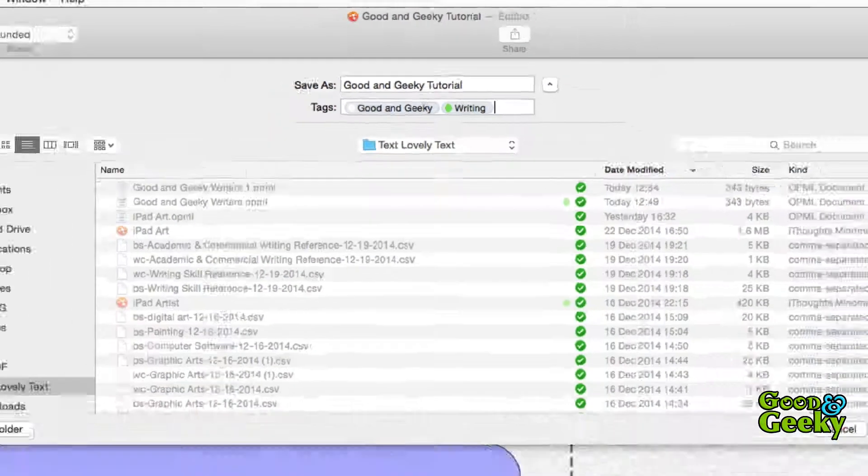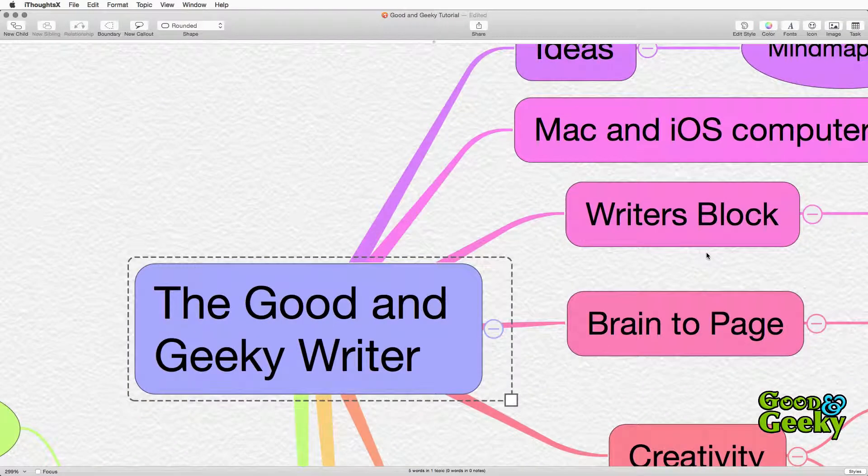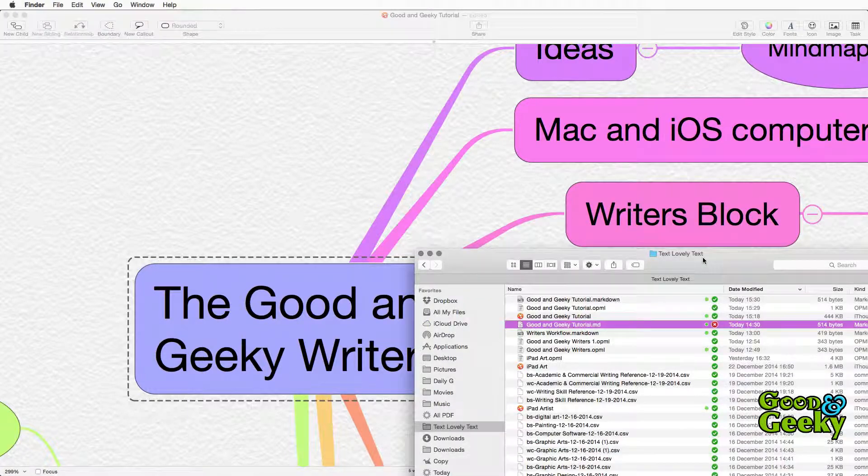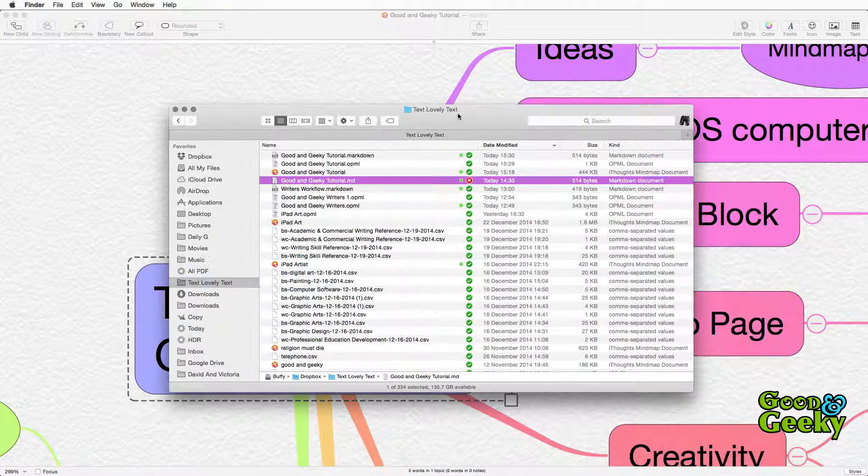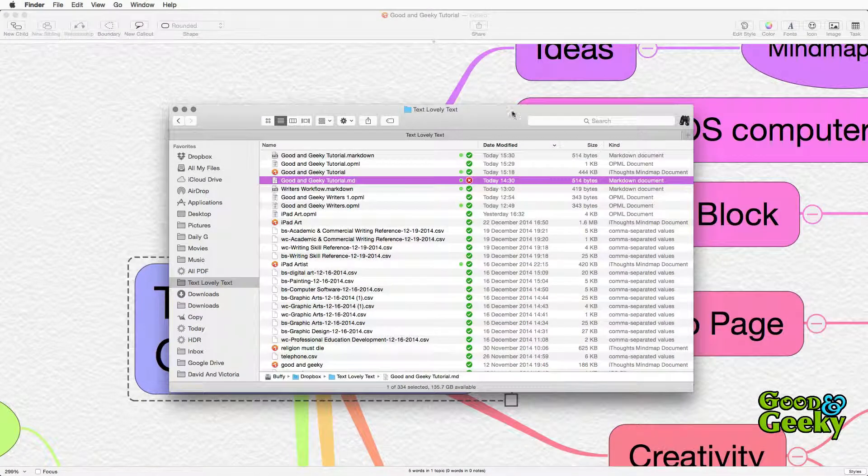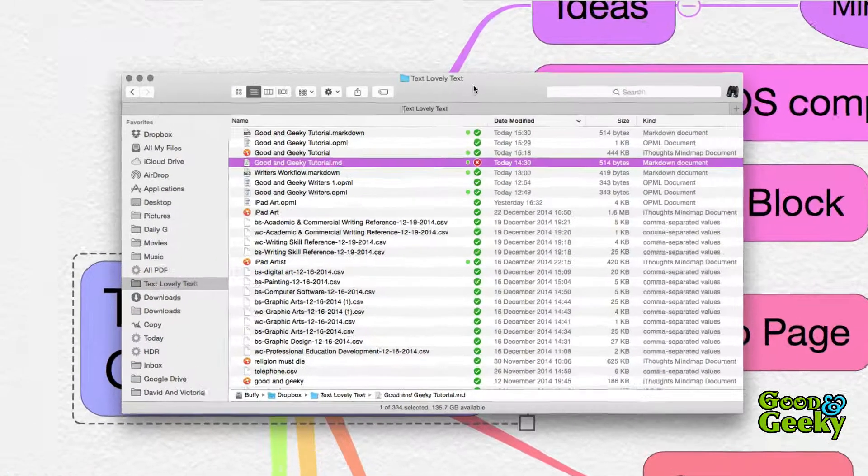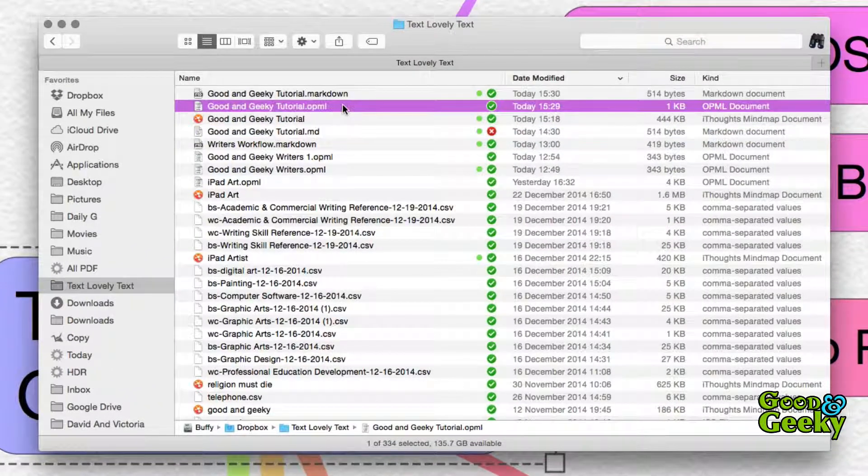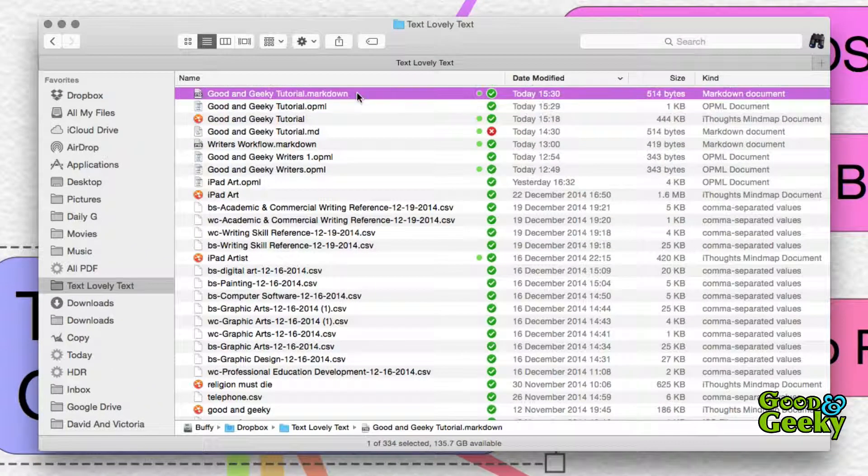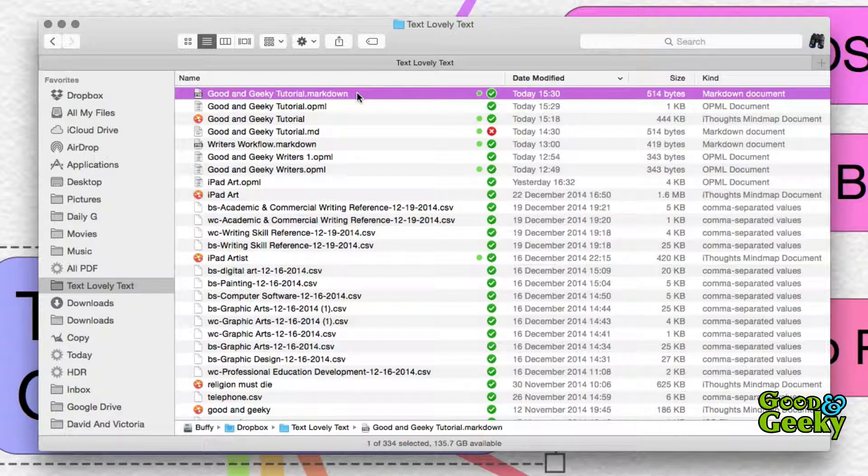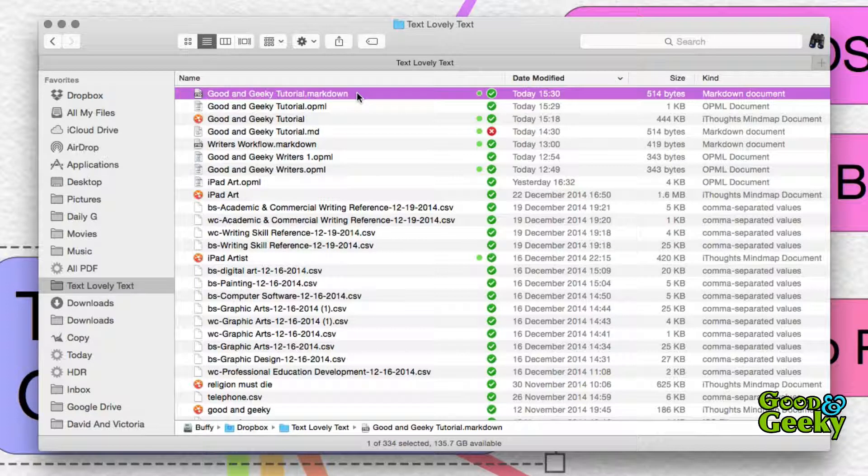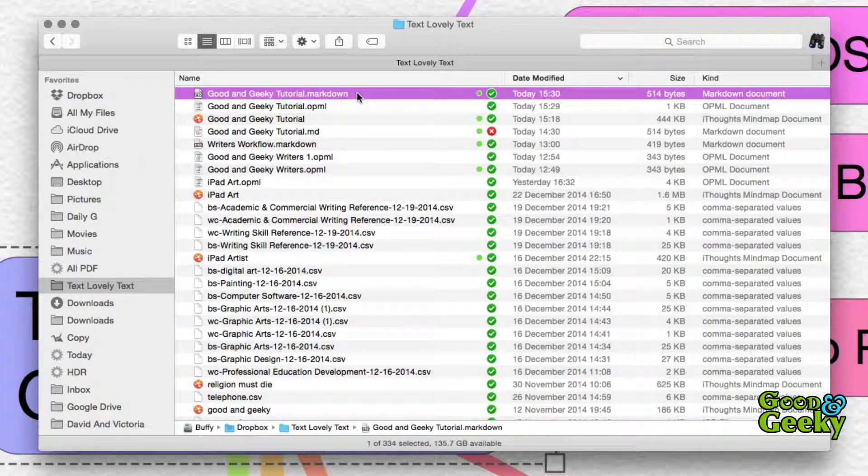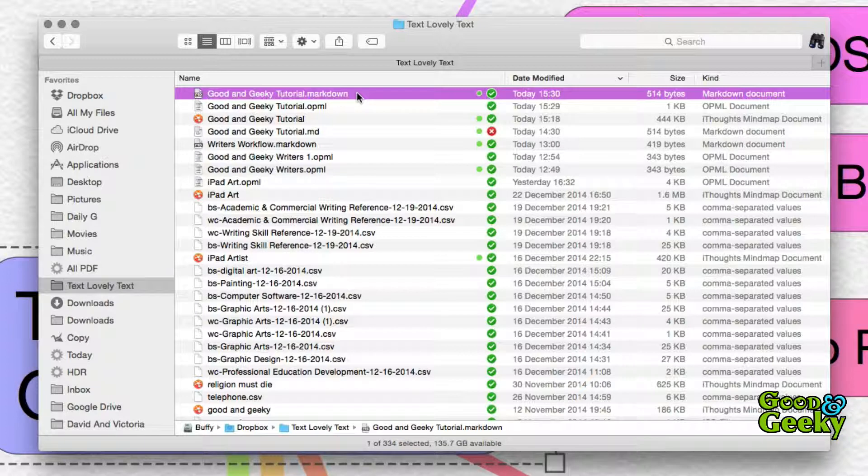So once you've clicked on save you've got your files saved. As you can see we've got the one we've just saved there, the OPML file and our markdown file. And from there you can go into your next part of your process which is to do some writing, which is to do some outlining or do some writing in Scrivener. Wherever you fancy.